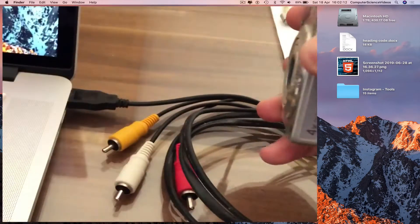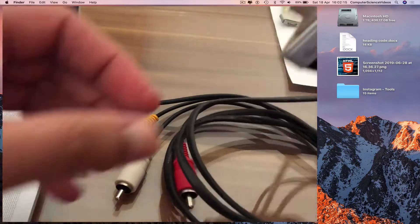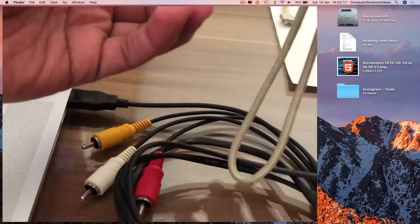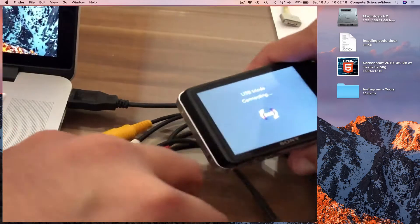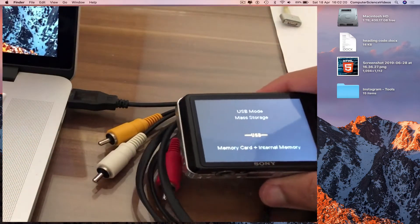Now turn on the camera. USB mode connecting.